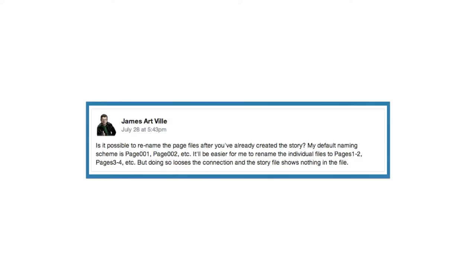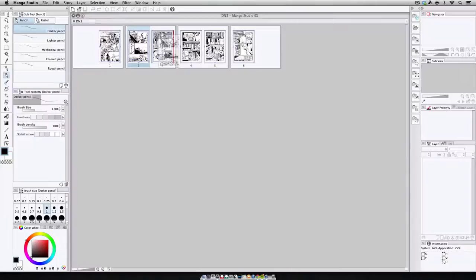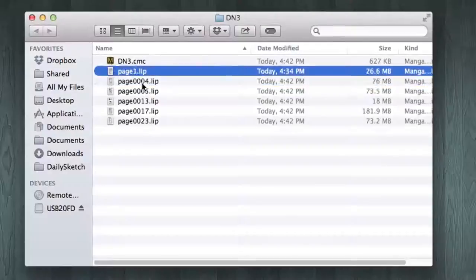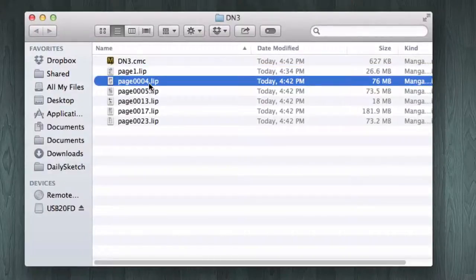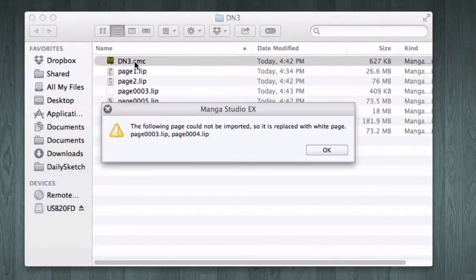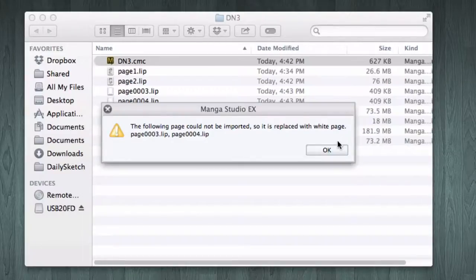James asks, is it possible to rename the page files after you've already created the story? Unfortunately, no. While you can rearrange the pages around within a story file in Manga Studio, renaming the actual .lib file can't be done as it would just confuse the story file and wouldn't recognize the change anyway.